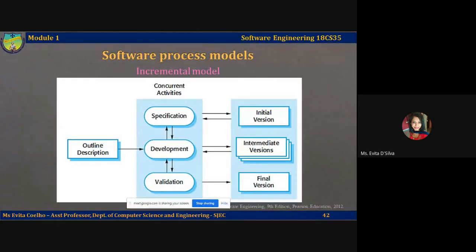In this lecture video, we are going to talk about the second kind of software process generic model, the incremental model.